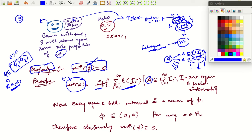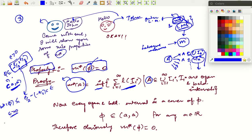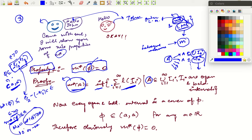By definition, M*(∅) is the infimum of all such covers, so it is less than or equal to the sum of the lengths of the intervals in this particular cover. Here there is only one interval, and its length is ε/2 − (−ε/2) = ε. So we have proved that given any positive epsilon, however small, M*(∅) ≤ ε. Also by definition M*(∅) cannot be negative, since it is the infimum of sums of lengths which are always positive.